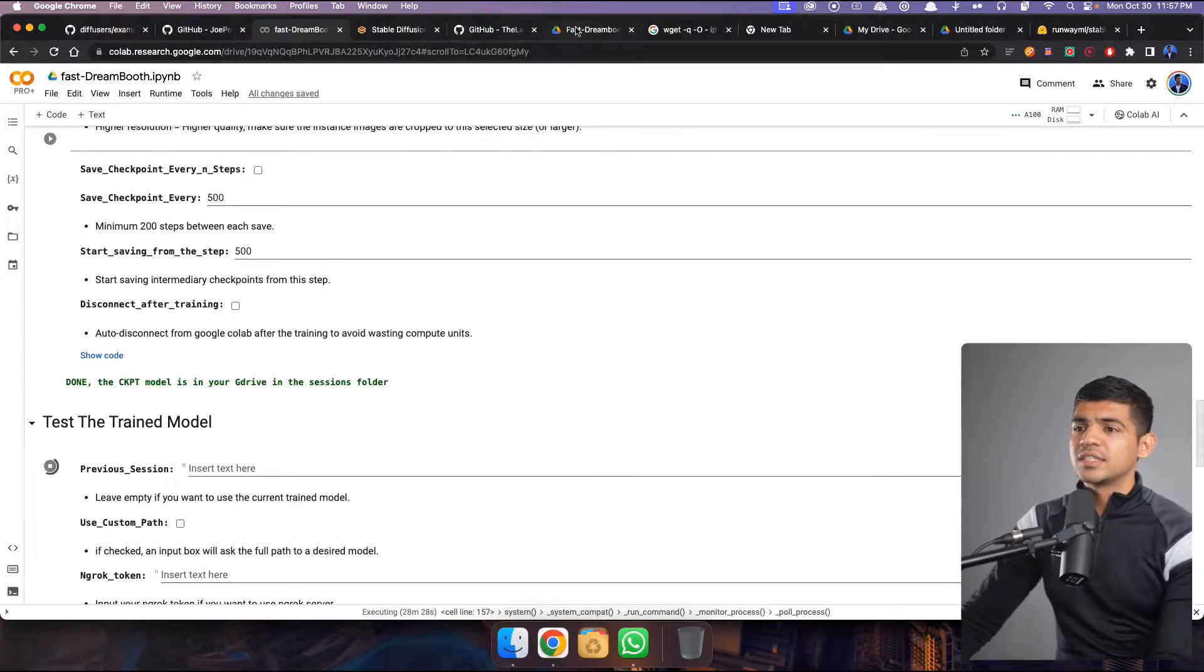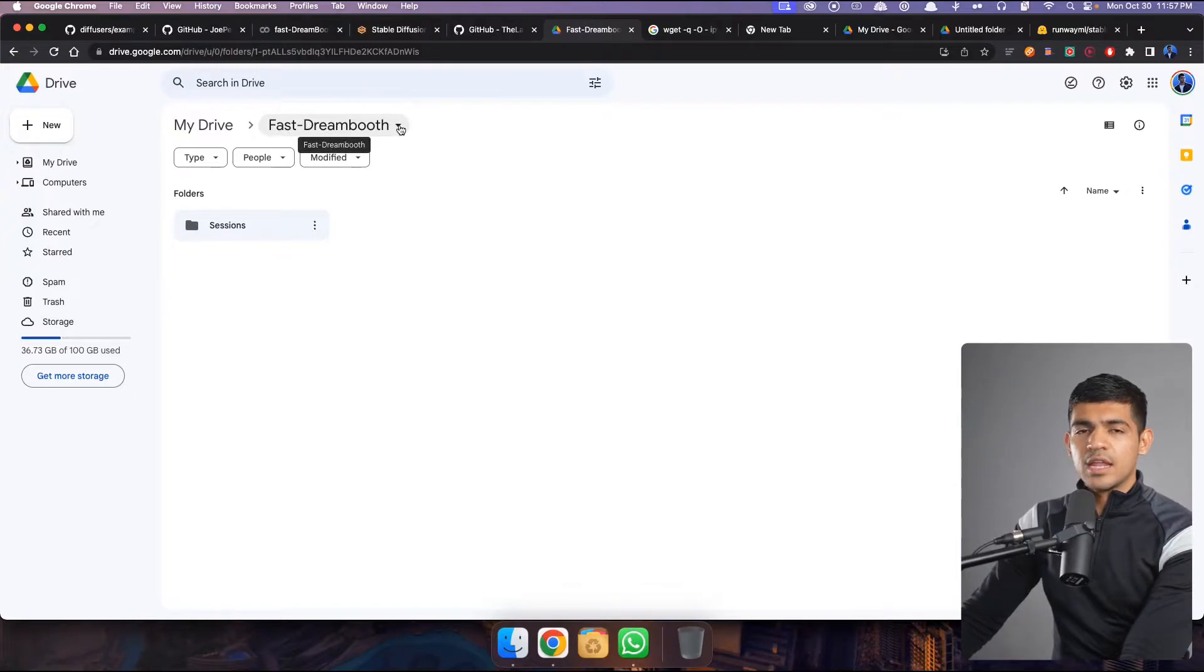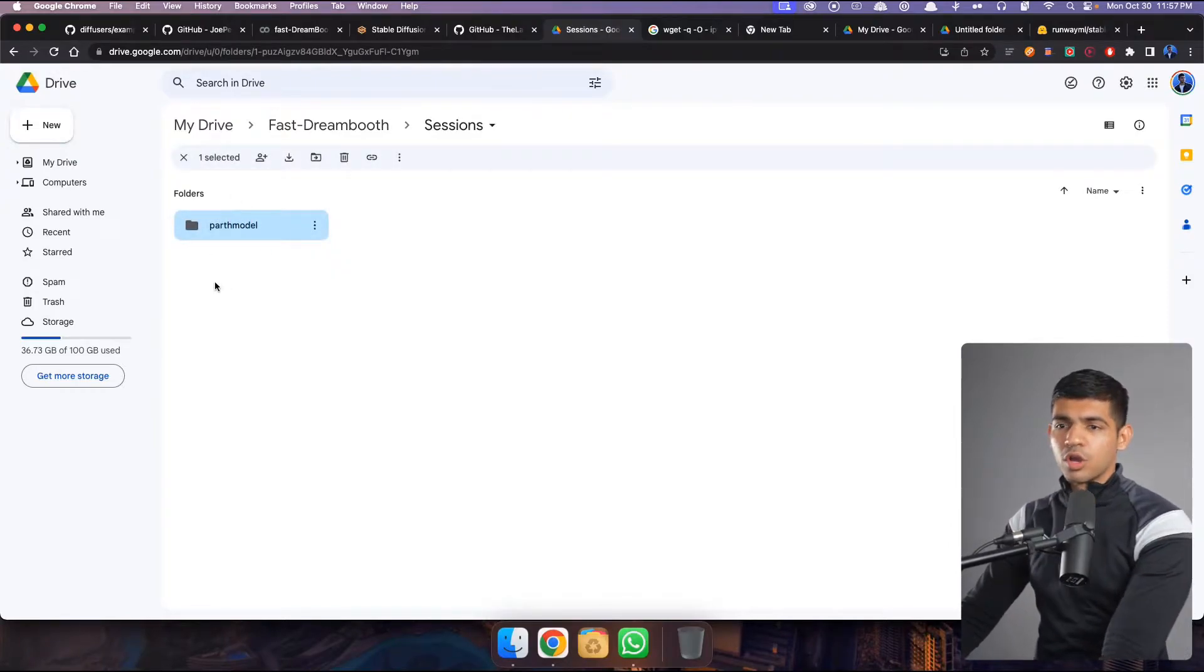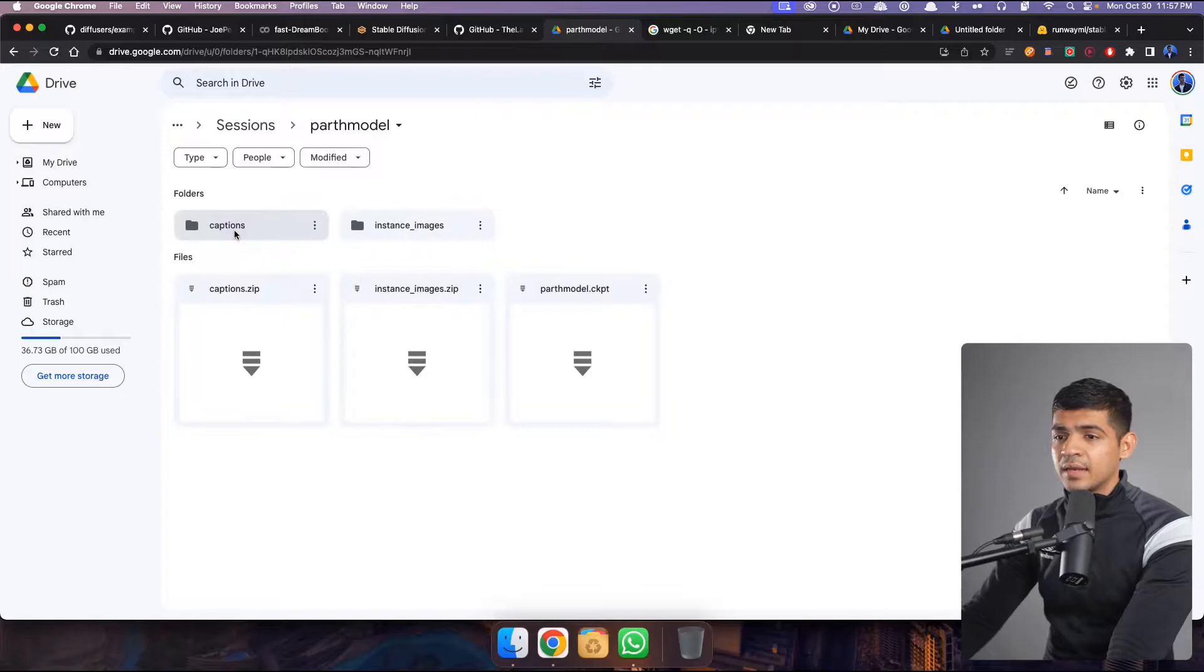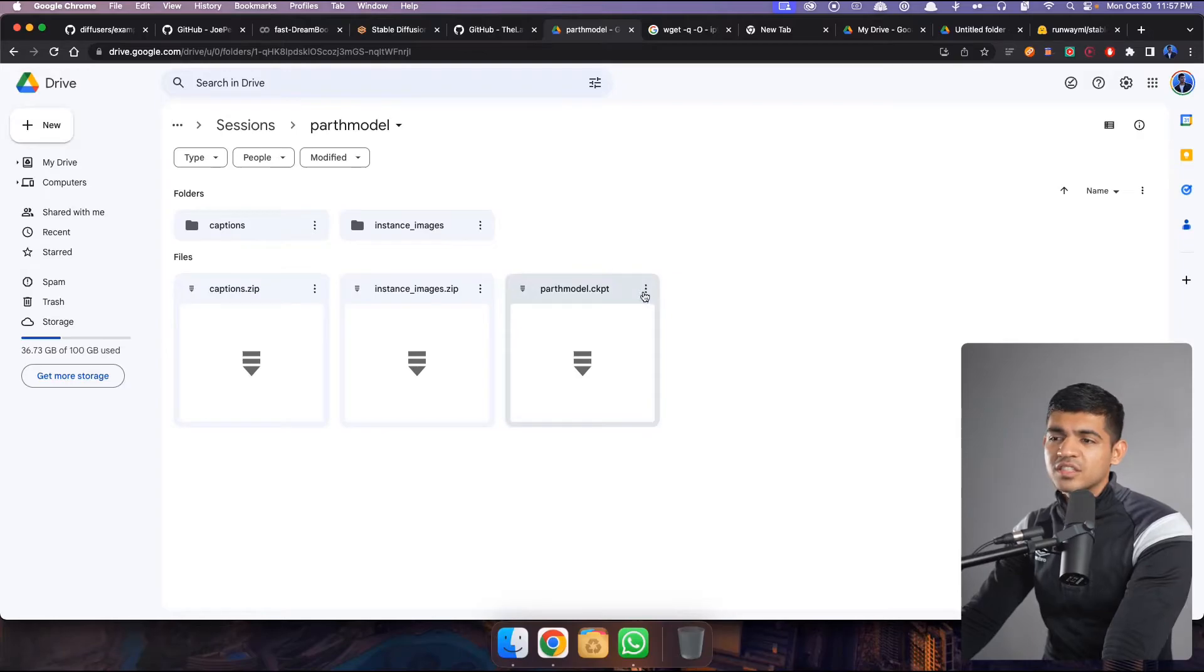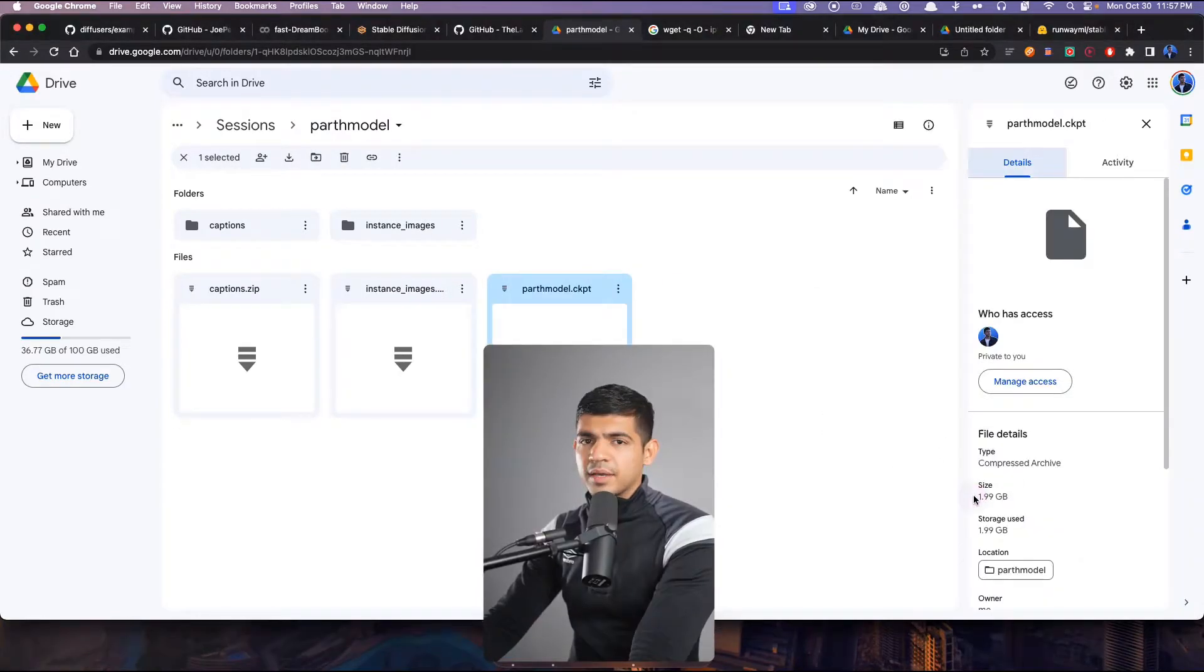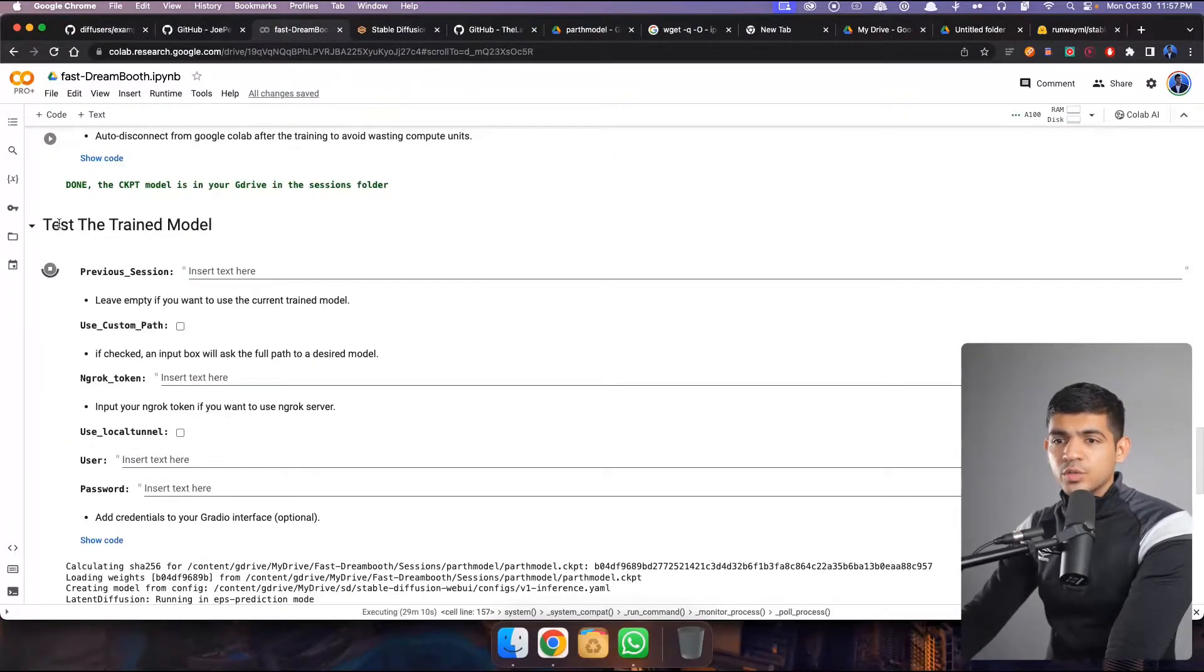Once you have finished training, it will actually save the file in your Google Colab. So in my Google Colab it created a new folder called fast dash DreamBooth and under sessions it had my model. This is my sessions name basically. And then here, this is the ckpt checkpoint file. This is your model. This is about two gigabytes. Yeah, two gigabytes. And then when you come here and once you finish training.